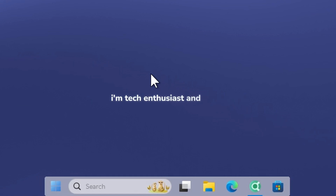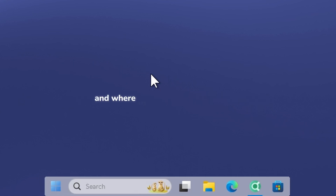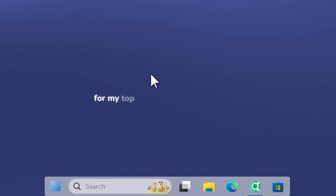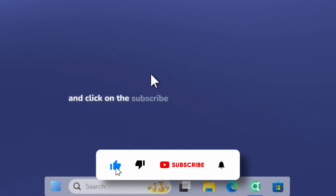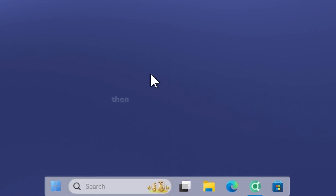I'm Tech Enthusiast and today I'm about to show you how you can install a custom cursor on your Windows PC and where to find them. Make sure that you watch until the end for my top 10 free picks. Like this video and click on the subscribe button for more tutorials like this one. And if you want to check out the exact wallpaper on my desktop, then click the first link below.